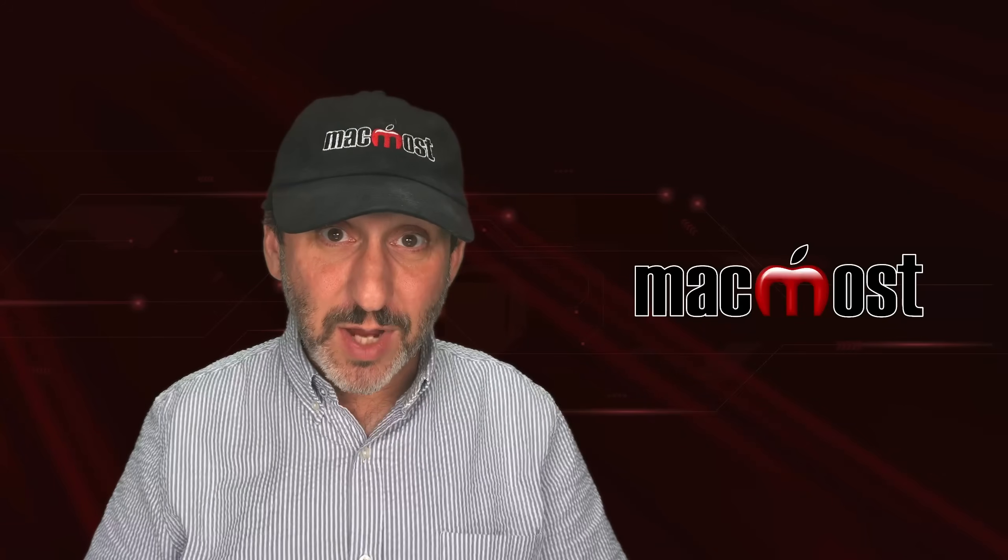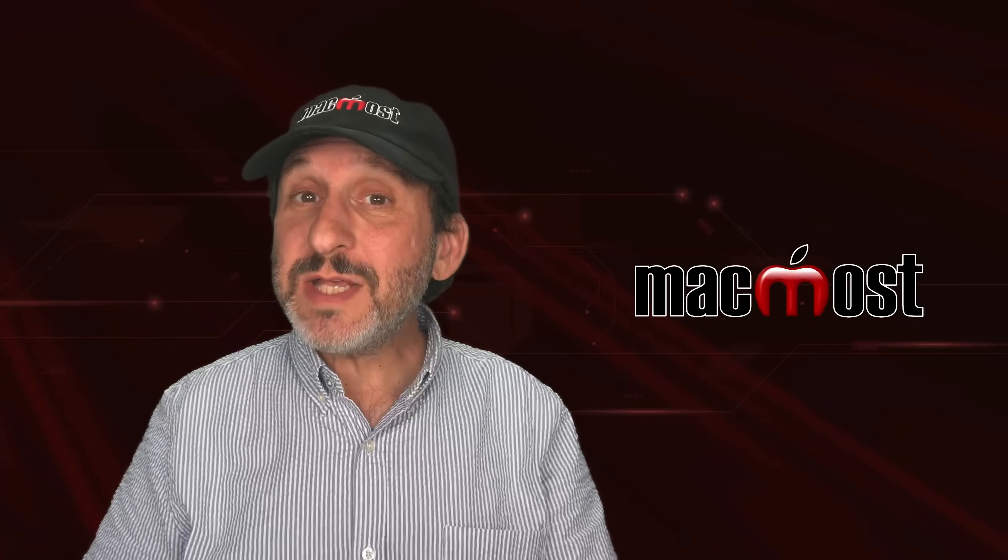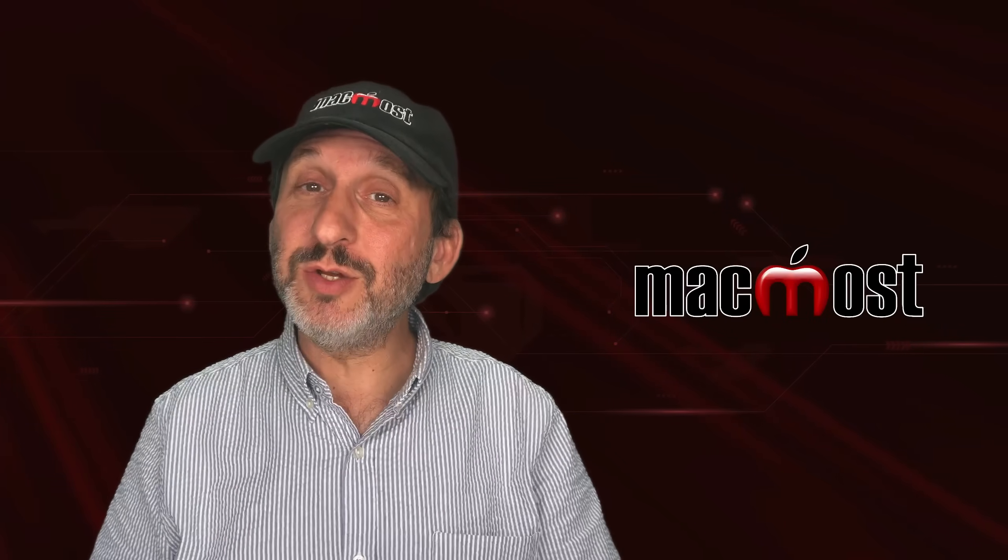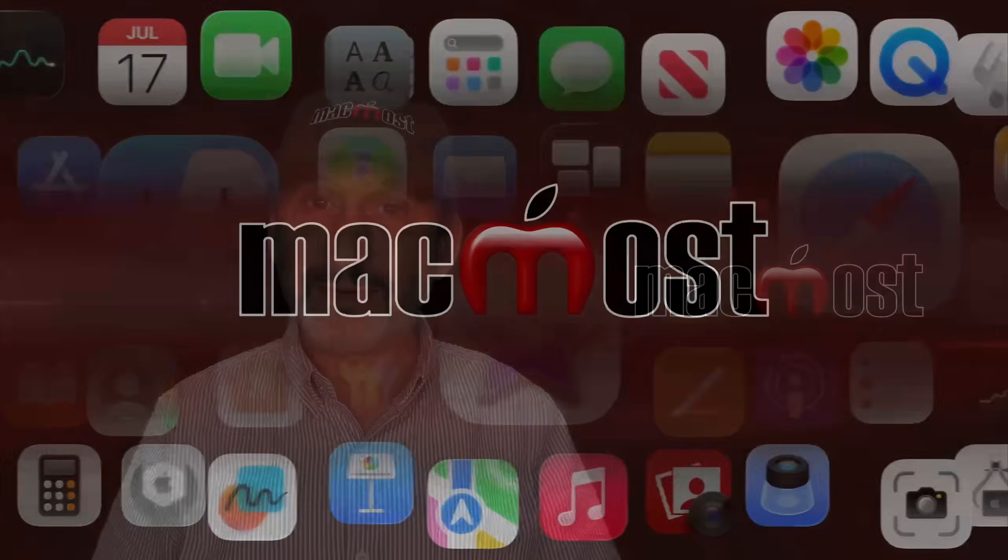Hi, this is Gary with MacMost.com. Let's take a look at all that Spotlight can do on your Mac.